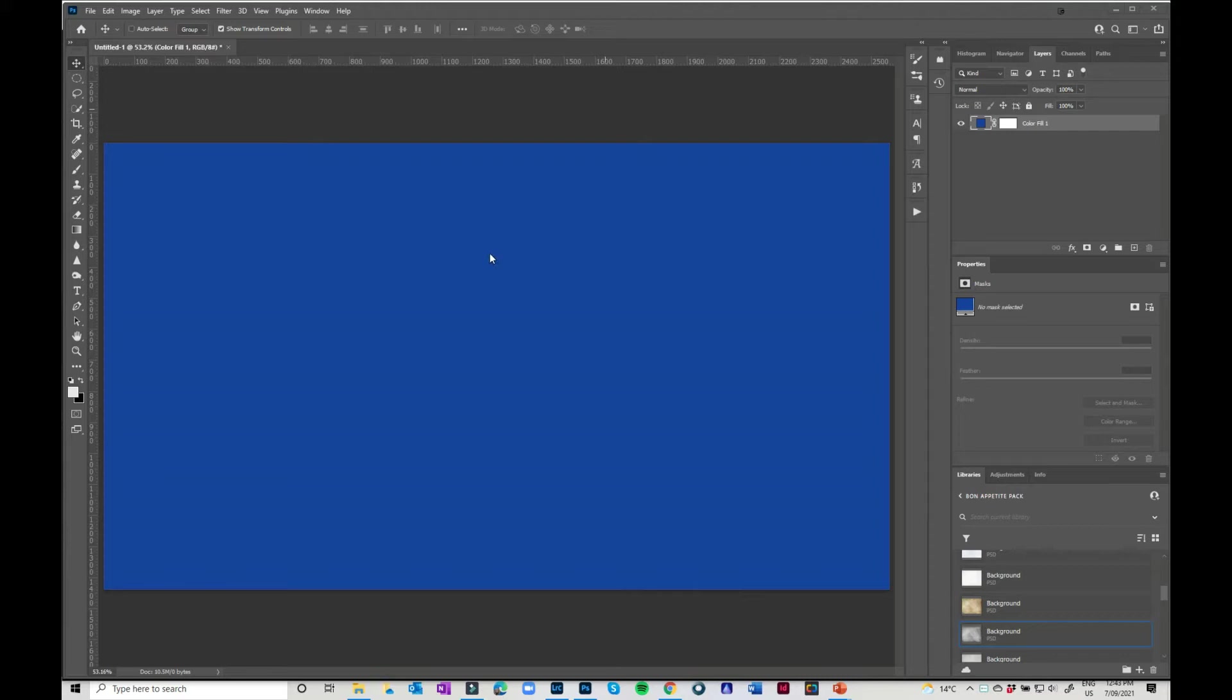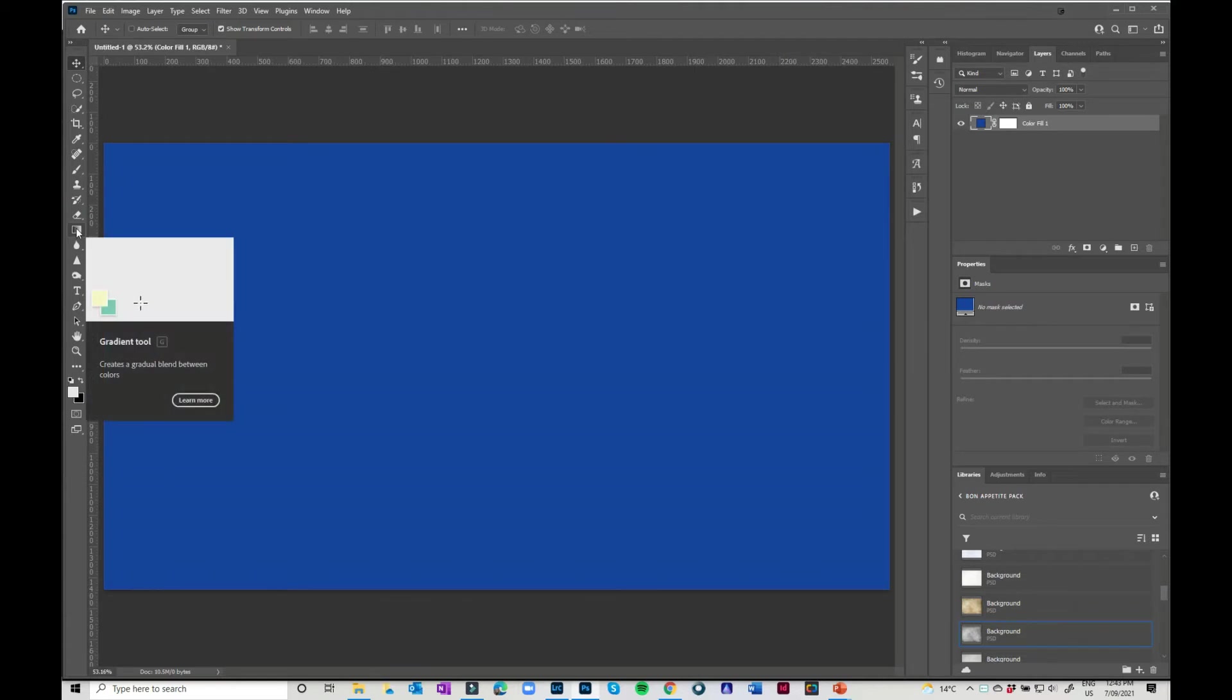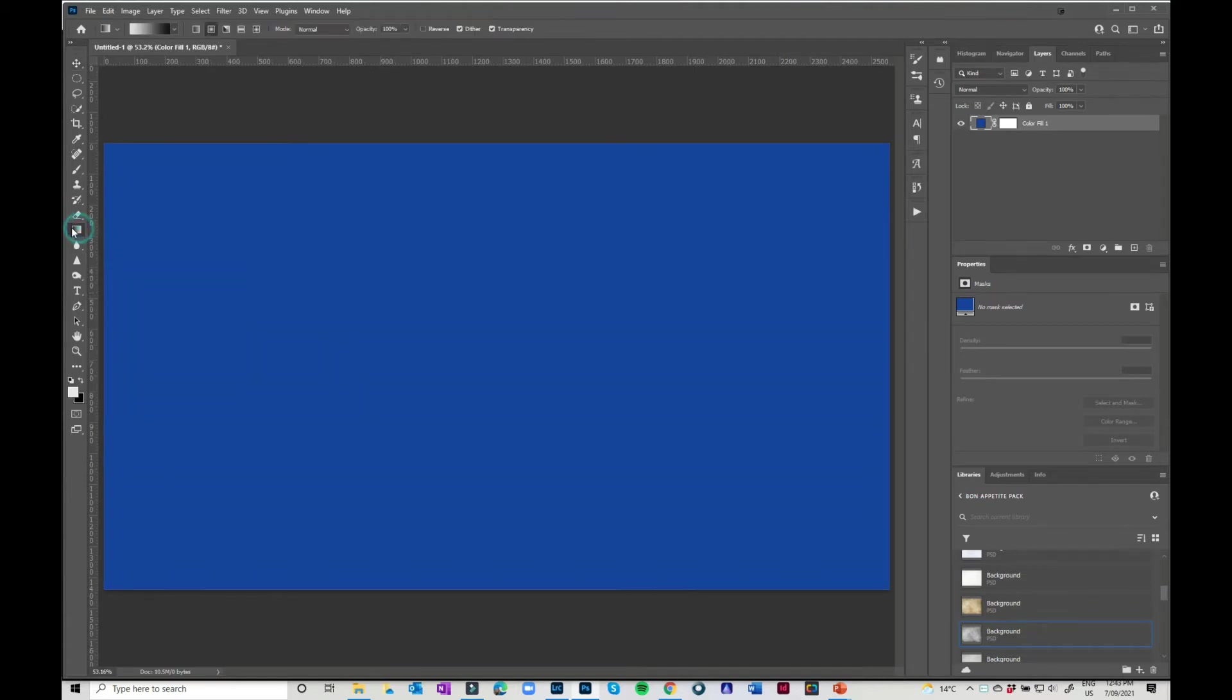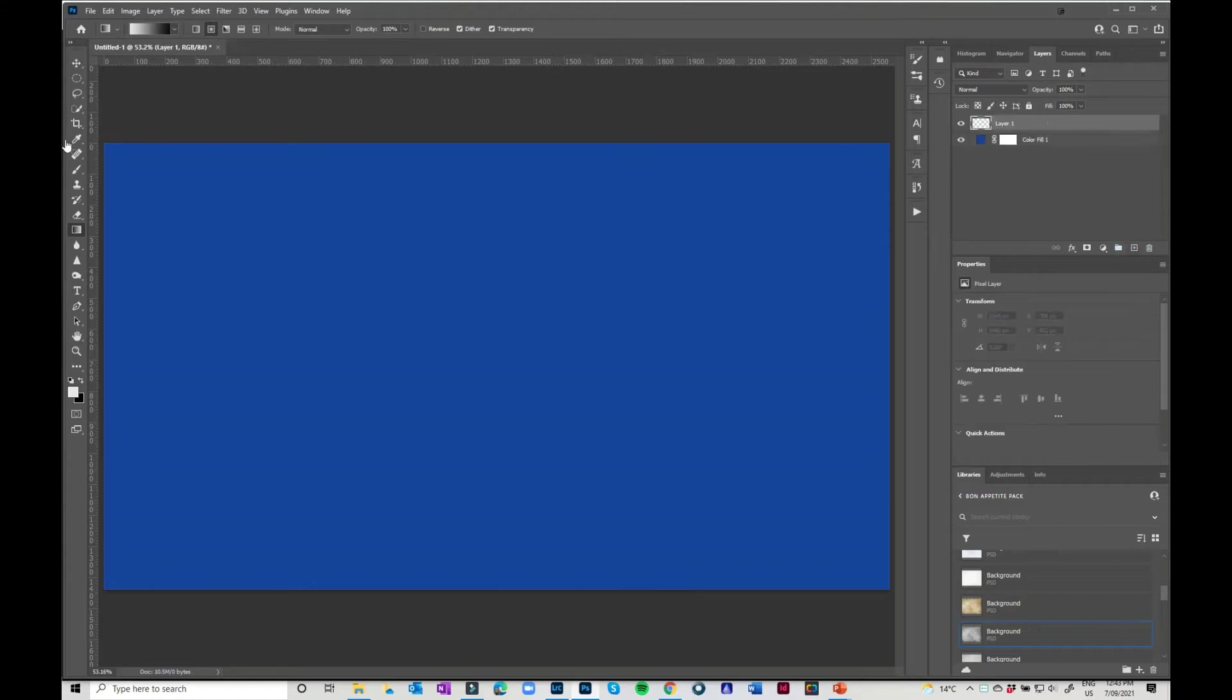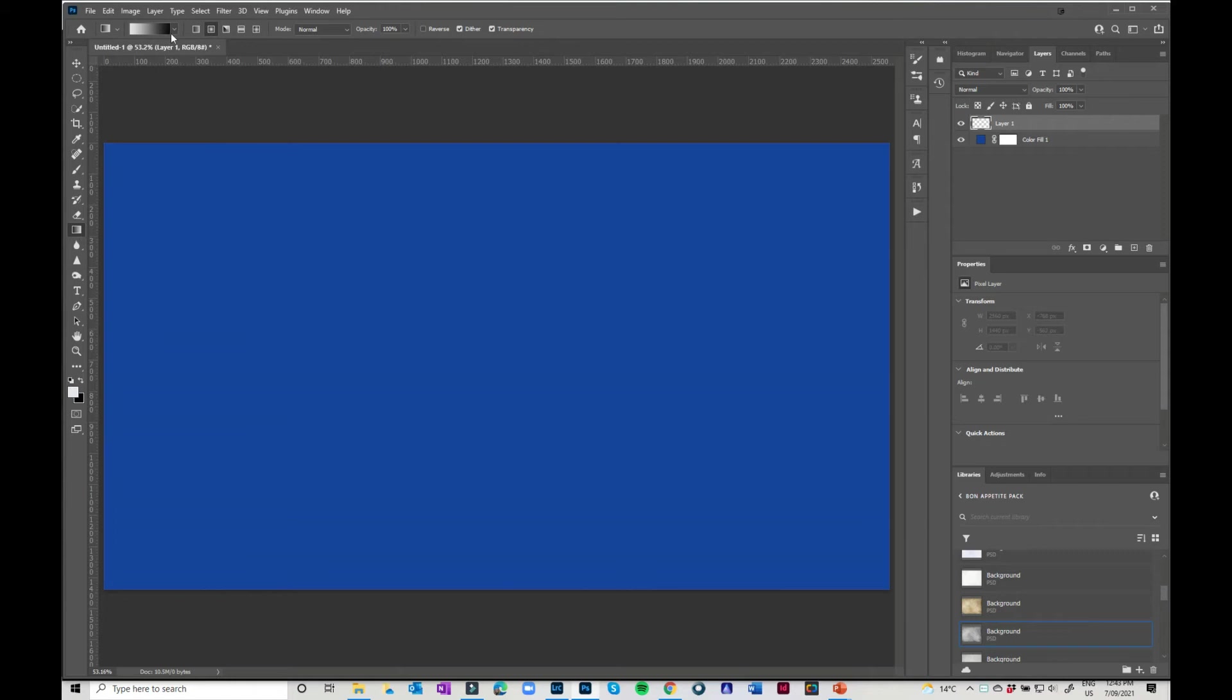I've just got a blank document here. I've just got it blue because why not? And if you come over to your gradient tool here you can do some really cool and fun funky stuff. So I'm just going to do a new layer and I'm going to select my gradient tool. Now if you come up here you've got a couple of different options.